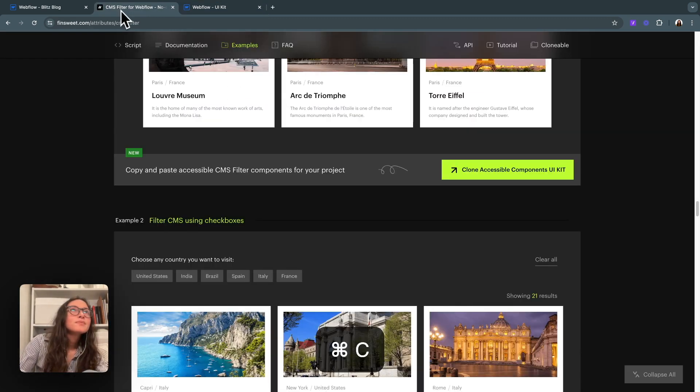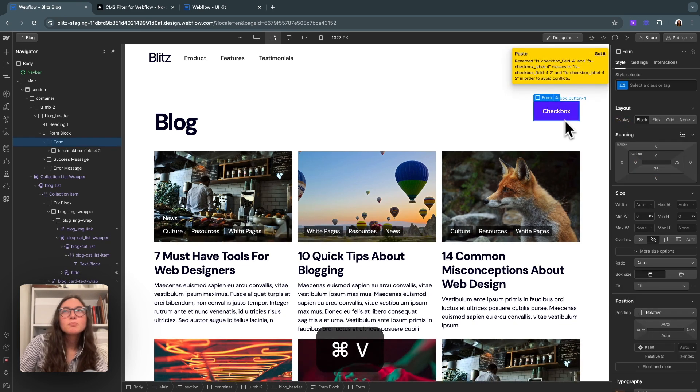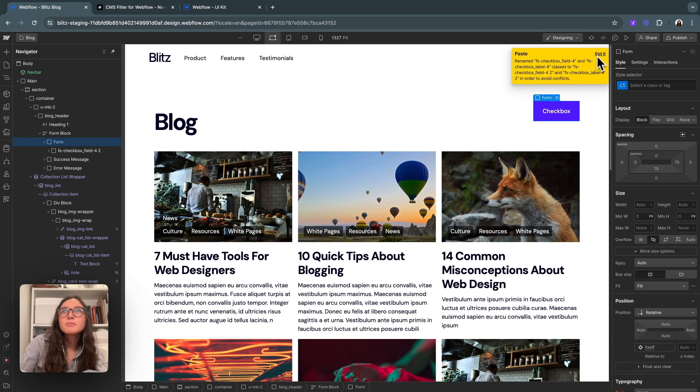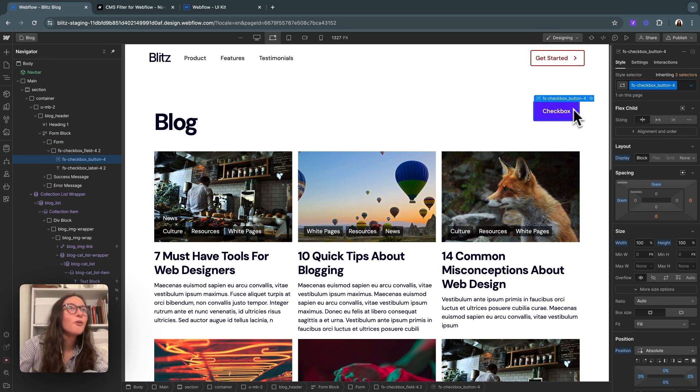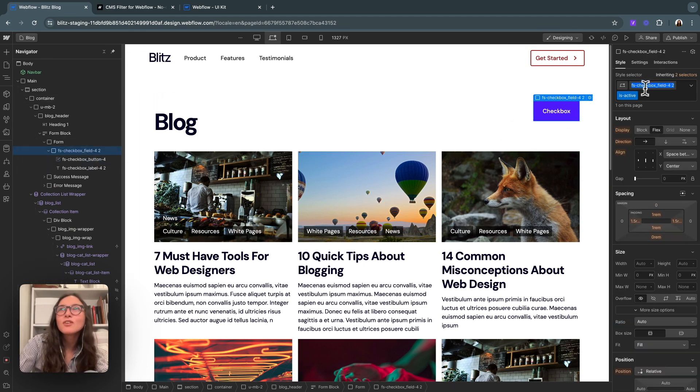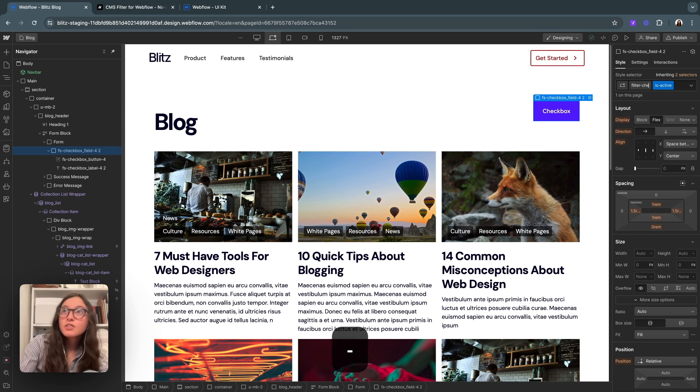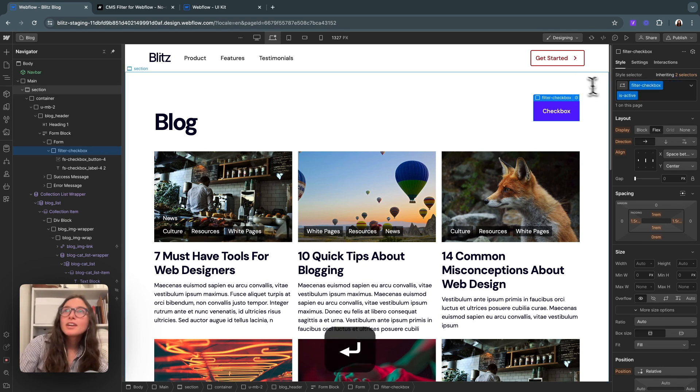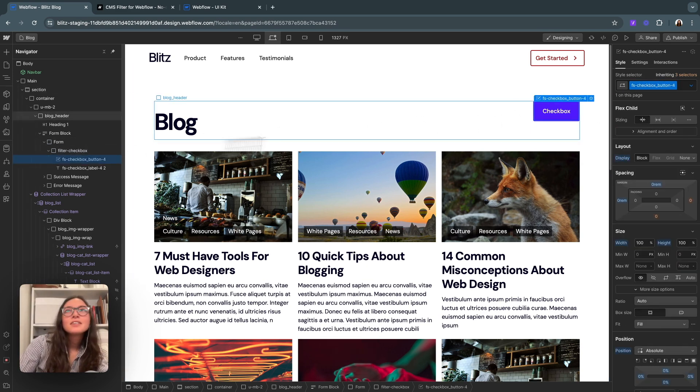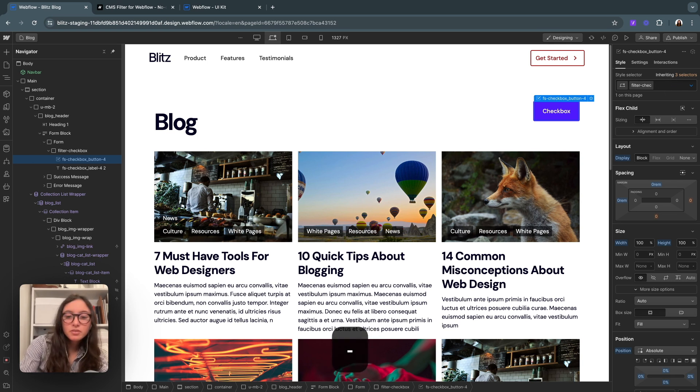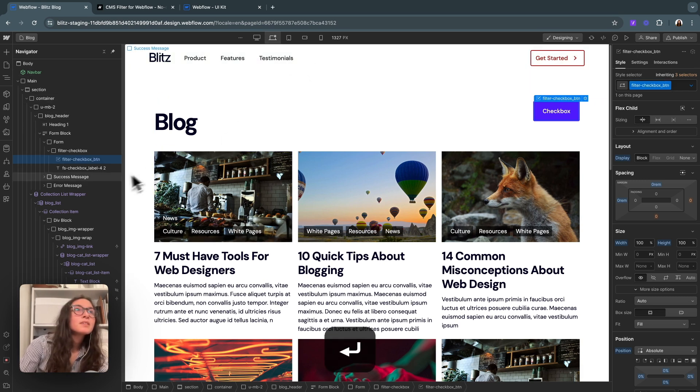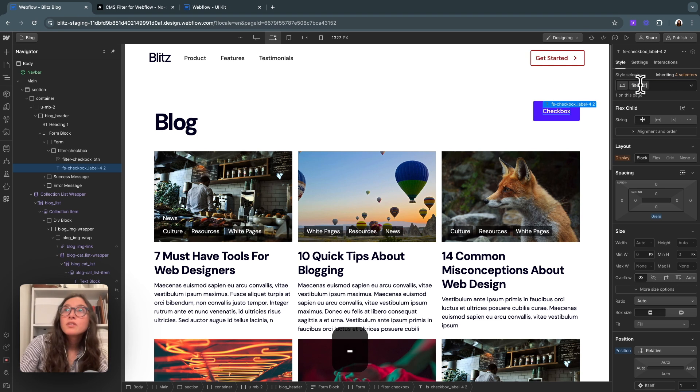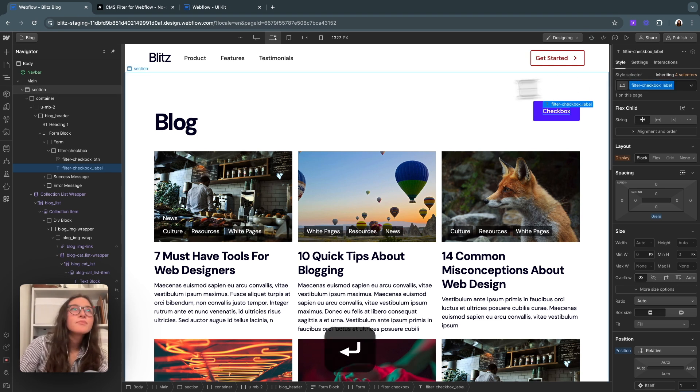I'm just going to copy this active one, come back into my blog and just paste it in here. It got renamed because we've added it in before, but I'm just going to rename it myself to filter checkbox. We'll call this filter checkbox button, and then we'll call this filter checkbox label.